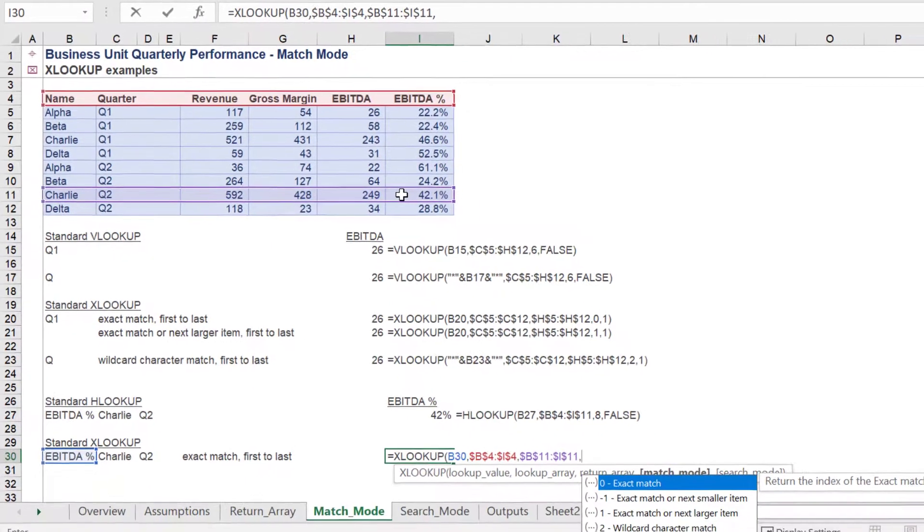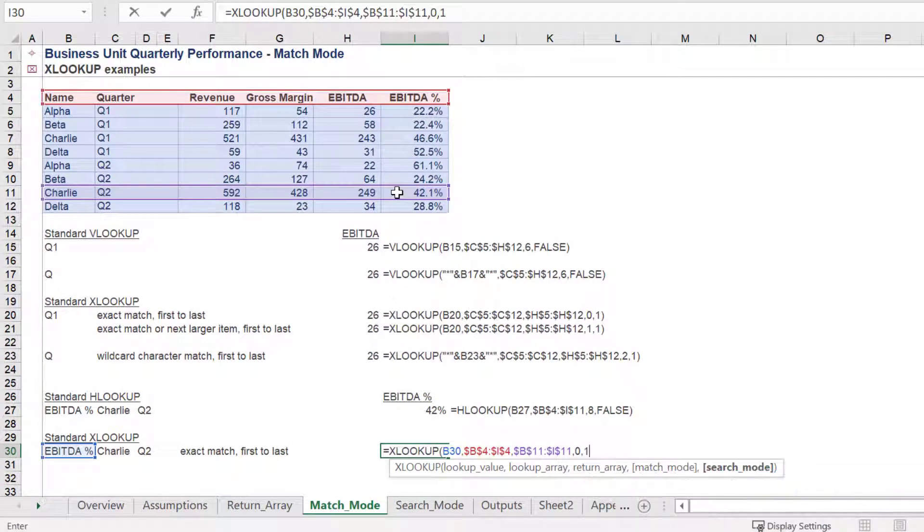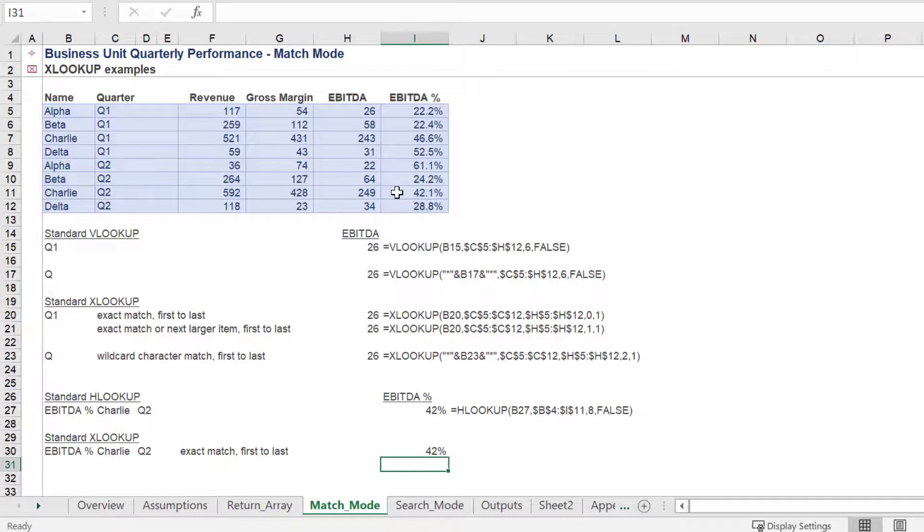For the match mode, we will use exact match, and search first to last for the search mode.